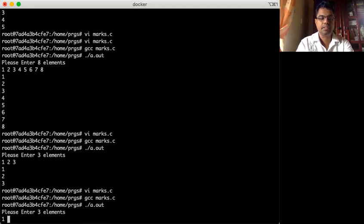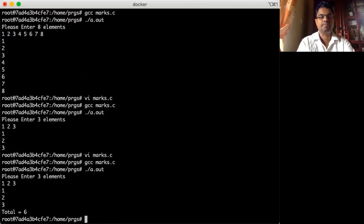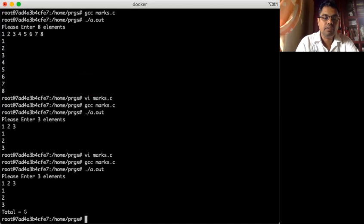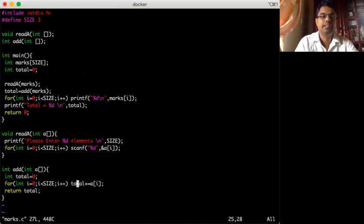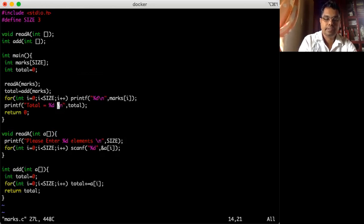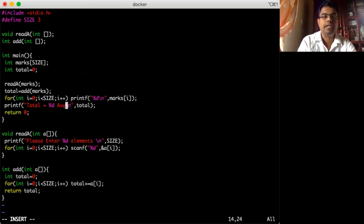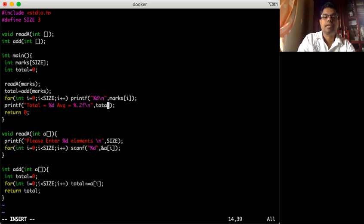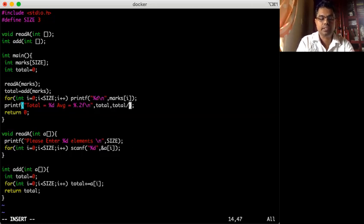I compile it and it asks me to enter three elements. The total of those three elements is 26. Now, in case we also want to get the average, the average is total divided by size.